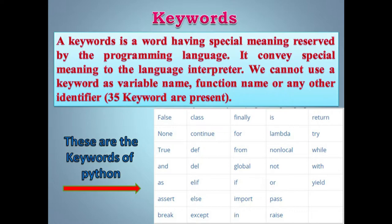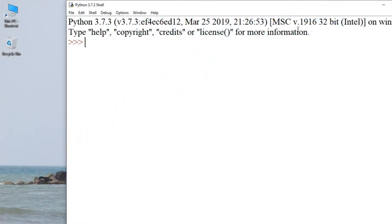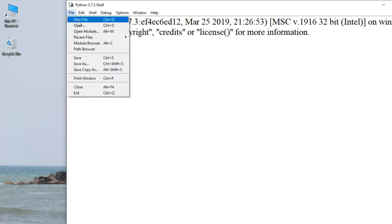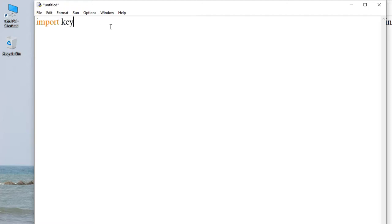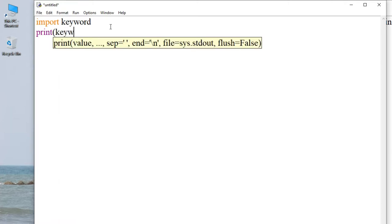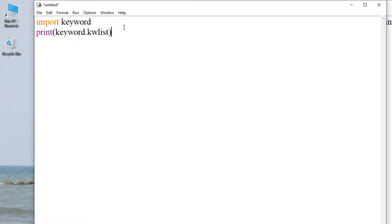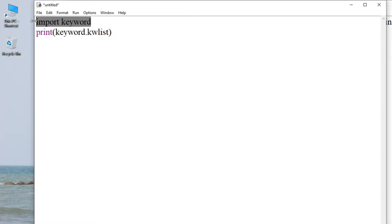Ab in 35 keywords ko hum log practically dekhte hain. Hum log Python mein program likhenge. Iske liye hum log import karenge: 'import keyword', then press enter. Next line mein hum log type karenge 'print(keyword.kwlist)'. Ye keyword ek module hai jisko hum log ne import kiya apne program mein, taaki saare keywords jo Python mein exist karte hain woh dekh sakein.